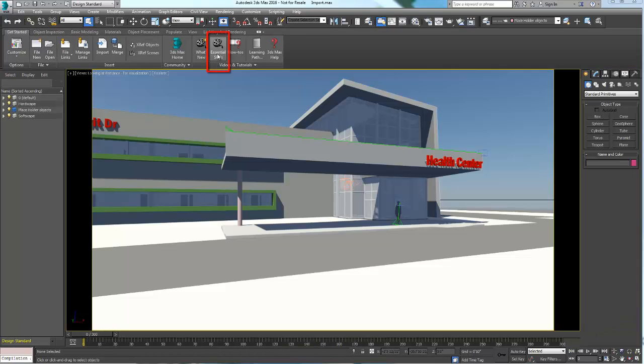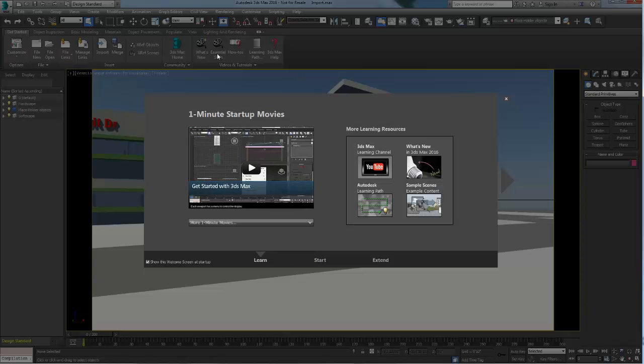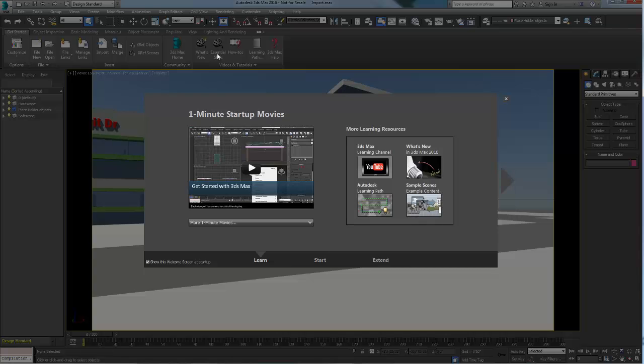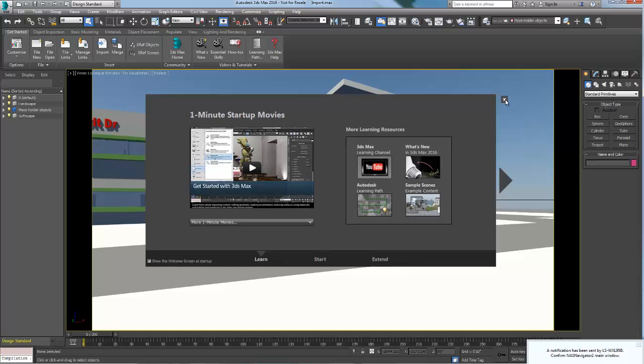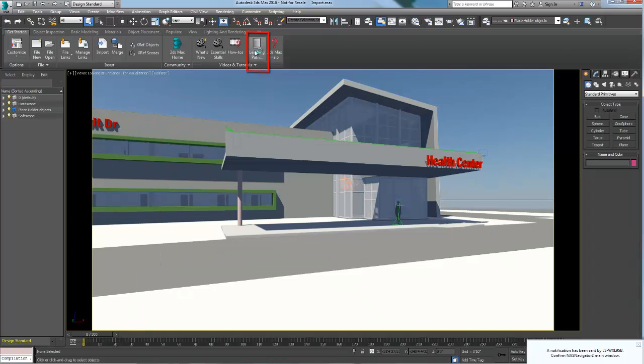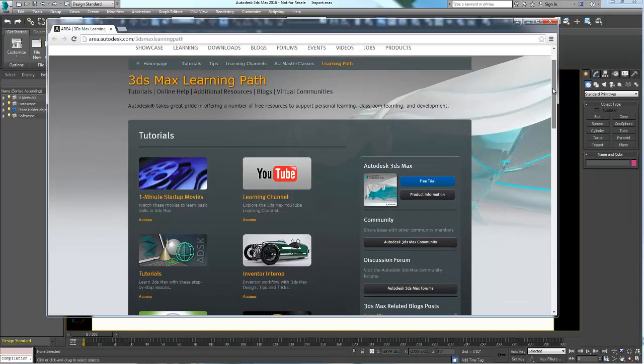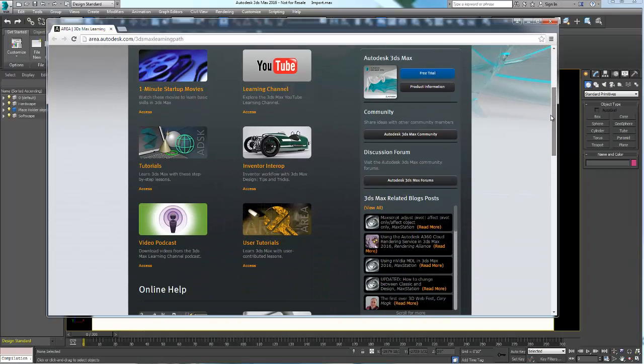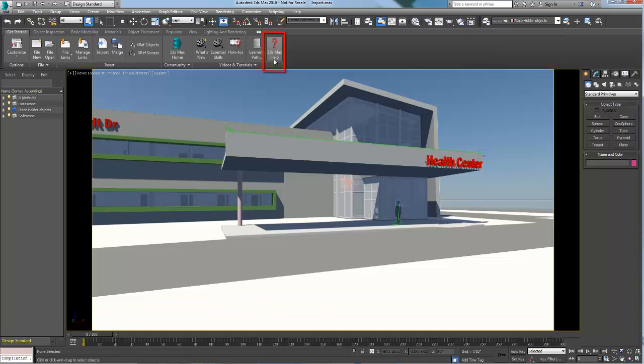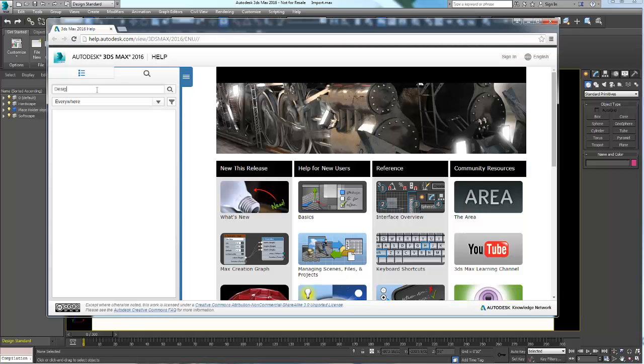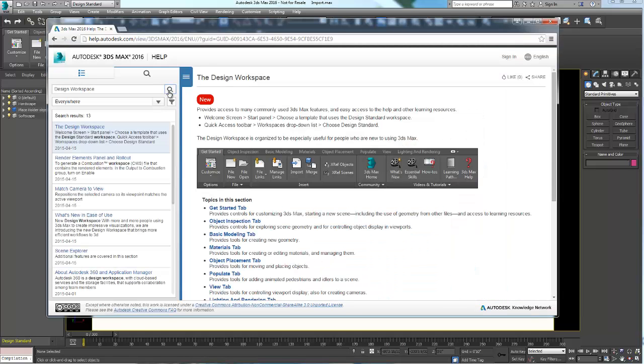In the get started tab other tools you might want to consider to help you learn the software are the essential skills video and learning path. To find more information on how to work and learn more on each tool, click on the help button.